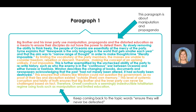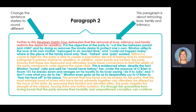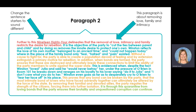You can see by the colour coding: topic sentence, example one, explanation one, example two, explanation two, link — and you'll follow this formula throughout your other body paragraphs. You should be changing your sentence starters to make each paragraph sound different, and make sure every topic sentence is very different from the previous one. For example, this paragraph is going to be about removing love, family, and intimacy. 'Further to this, 1984 delineates that the removal of love, intimacy, and family restricts the desire for rebellion.'